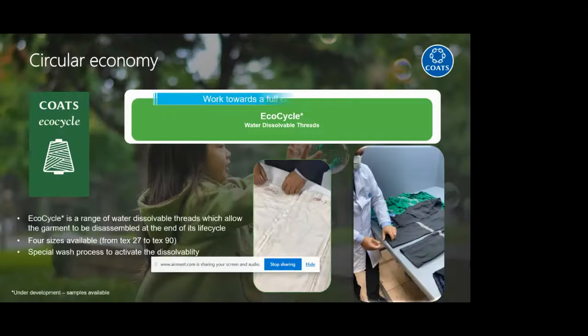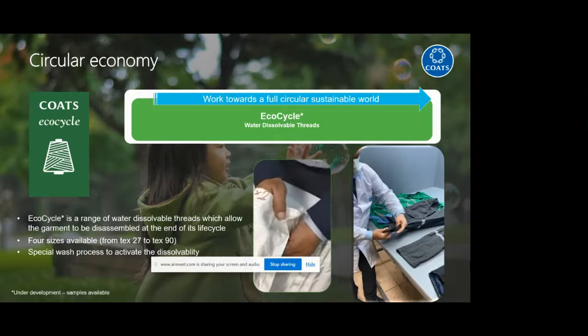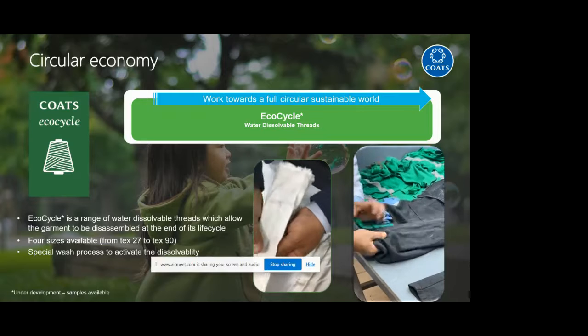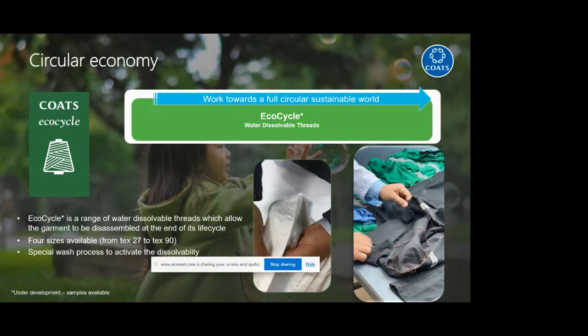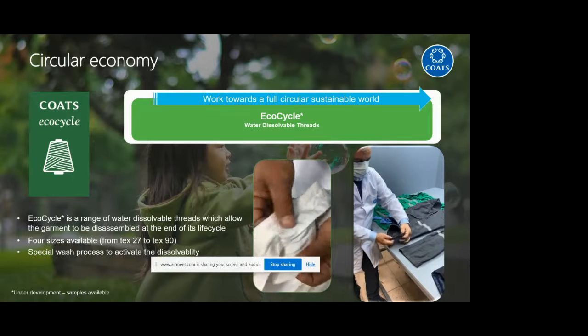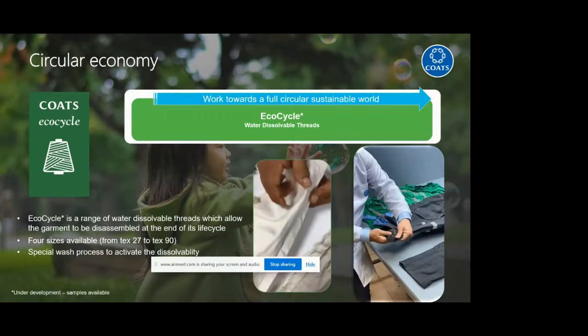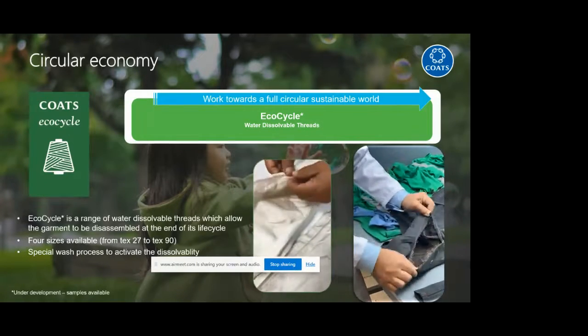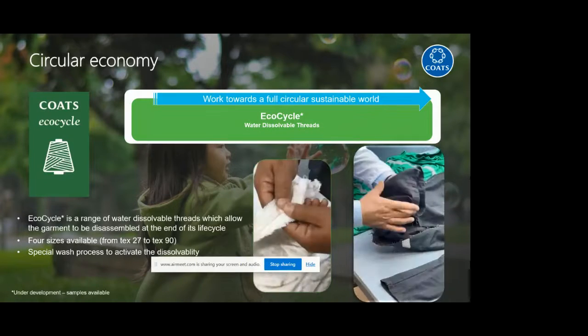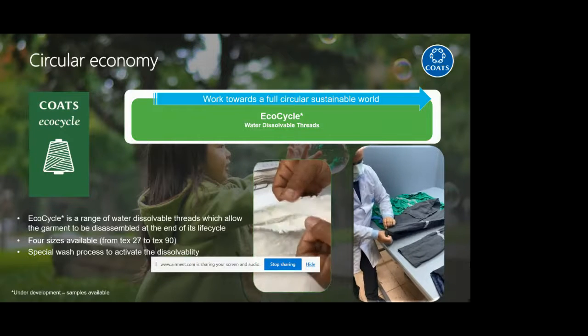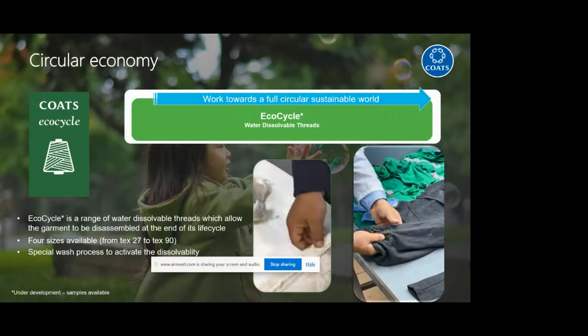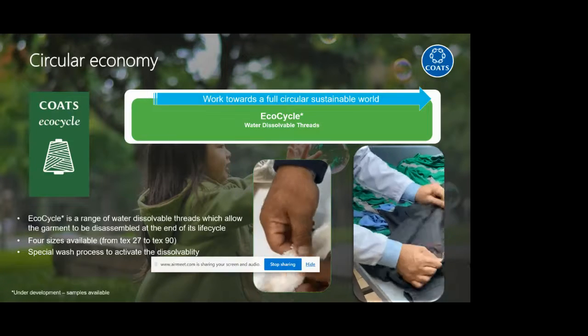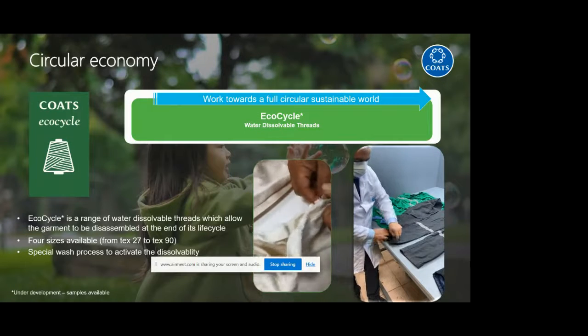Now moving towards the water-dissolvable thread or moving towards the full circularity concept. EcoCycle is a range of water-dissolvable threads, and these water-dissolvable threads allow the garment to be disassembled at the end of its life. During the life cycle of a garment, the seam is durable and strong, but when this garment is ready to be recycled and converted into something different, there is a special washing process. It's a special washing process to allow the seam to be dissolved.